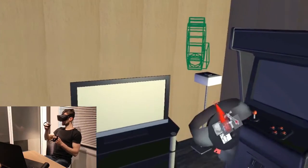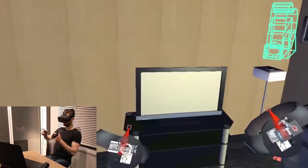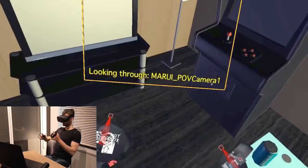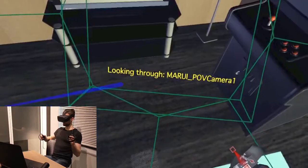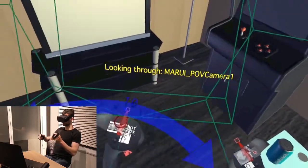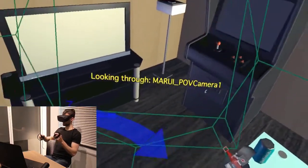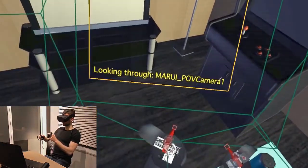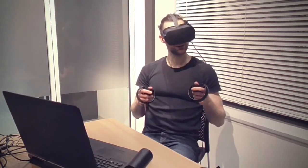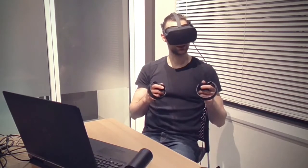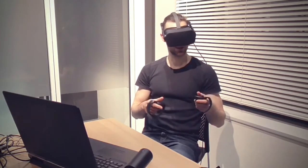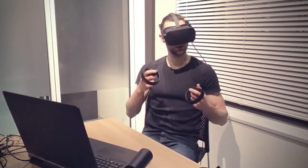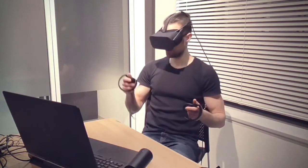If I want to check the camera's view during animation, I can look through selected. However, there is an even easier way to animate cameras. I can simply attach them to my controllers or to my headset by using constraints. Let me show you how.